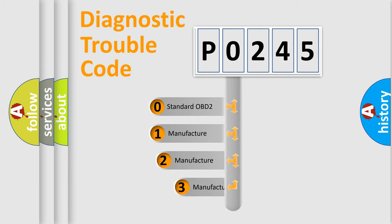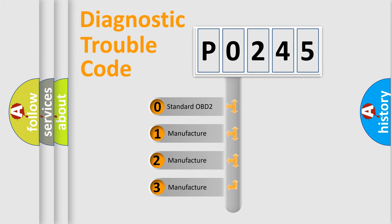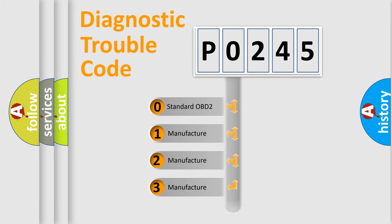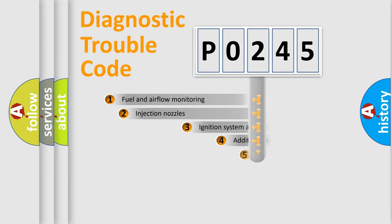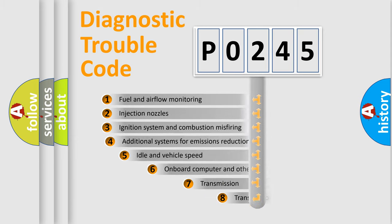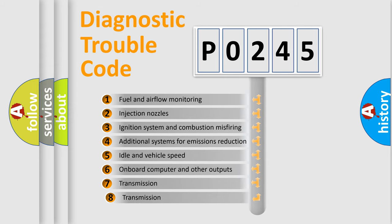If the second character is expressed as 0, it is a standardized error. In the case of numbers 1, 2, or 3, it is a manufacturer-specific error.